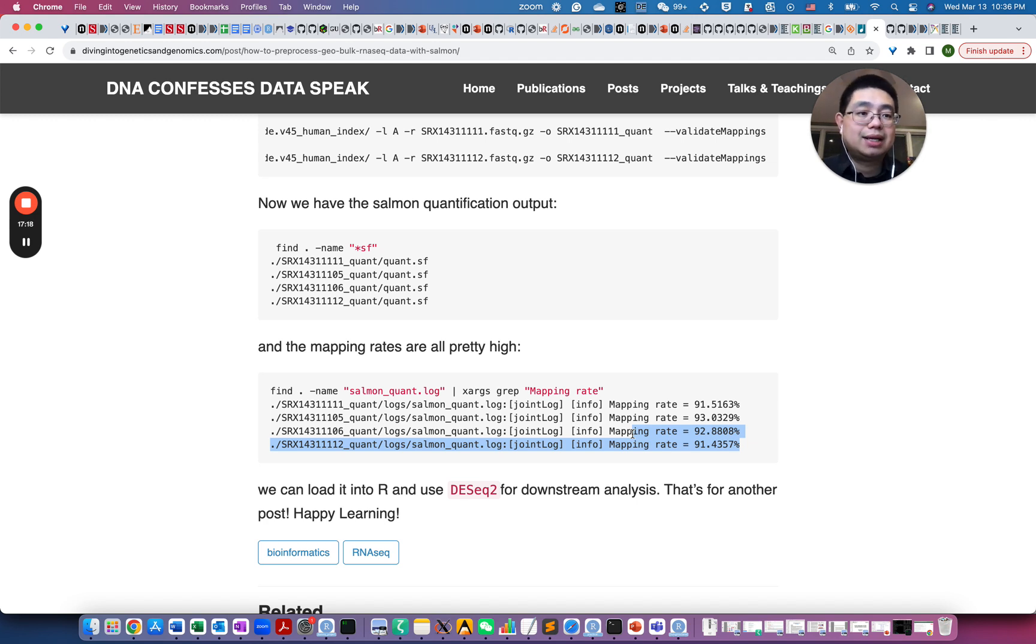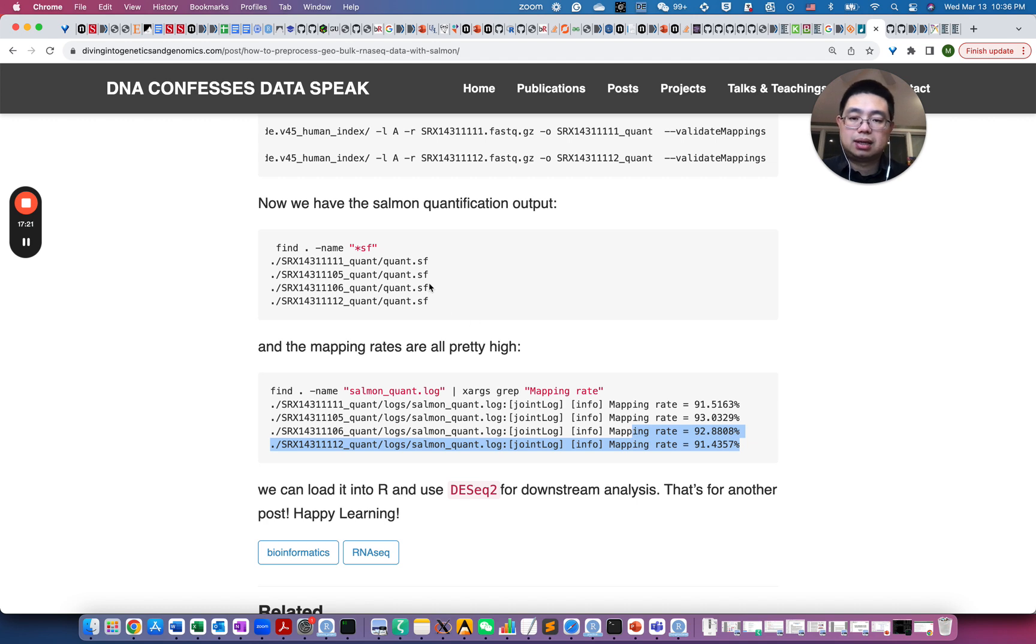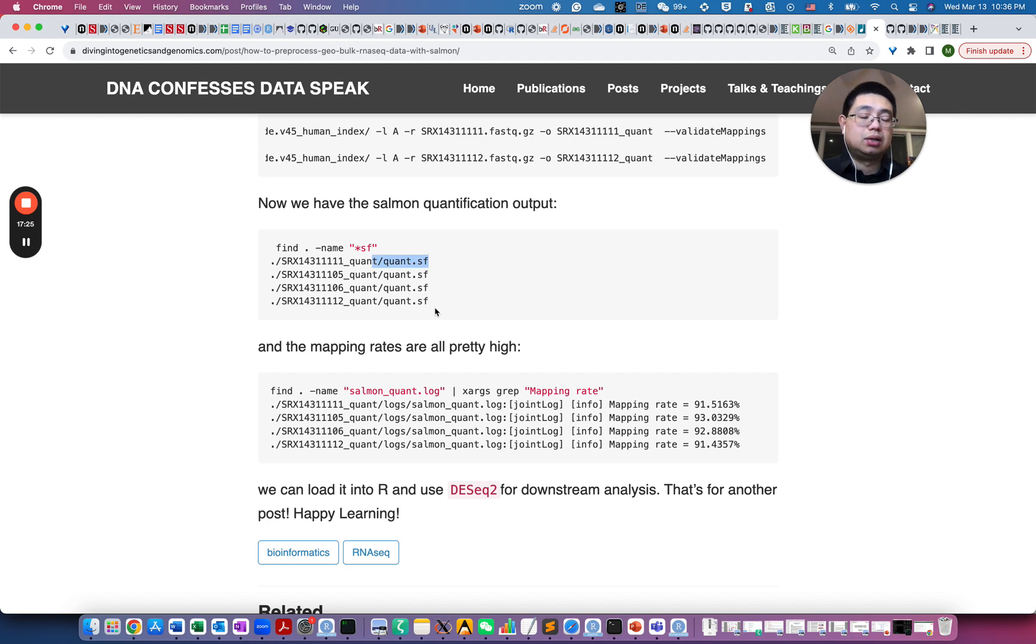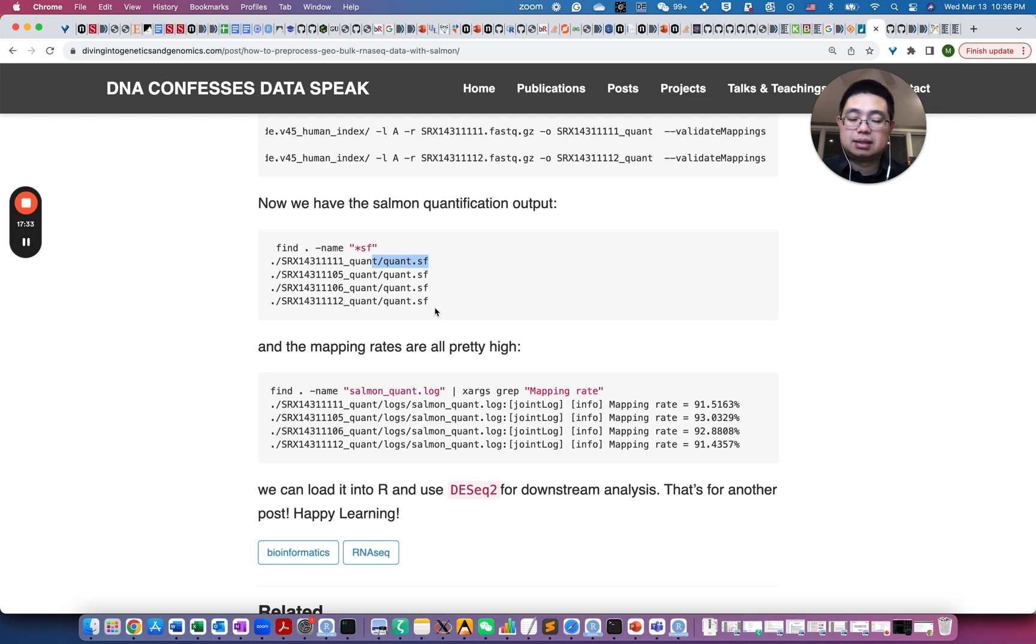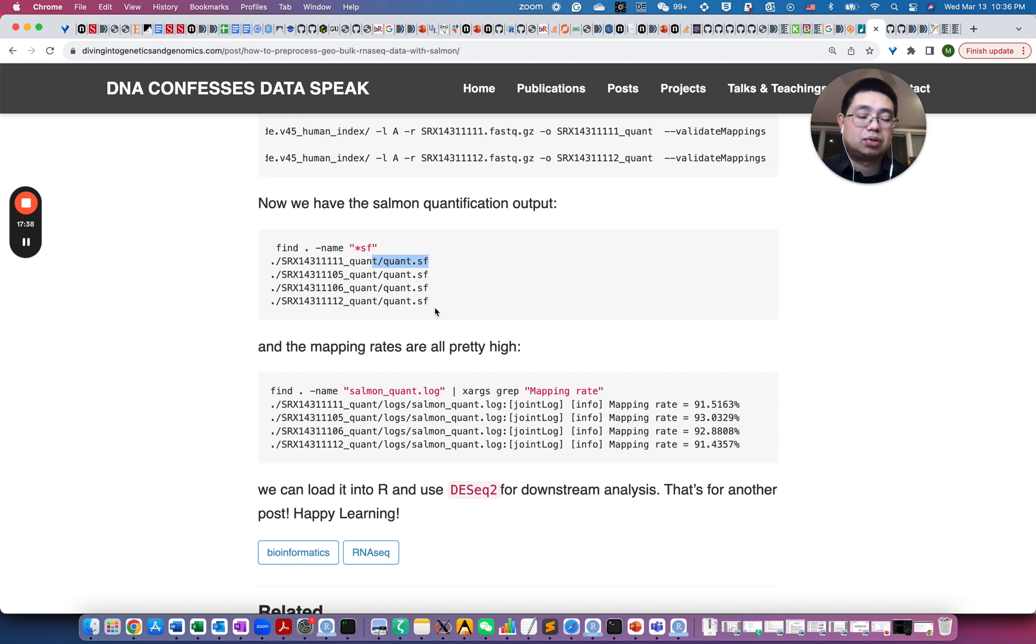So in the next video, I'm going to show you how to load those Salmon files, Salmon quantification files into R, and use DESeq for differential gene expression analysis. And that's it for today, I hope it helps, and see you next time, and I hope you like this content, and make sure you subscribe.